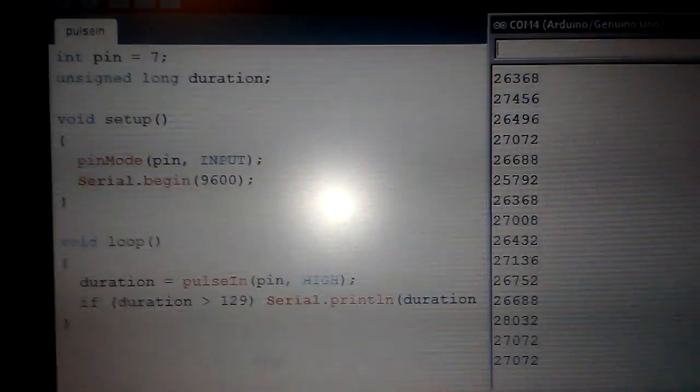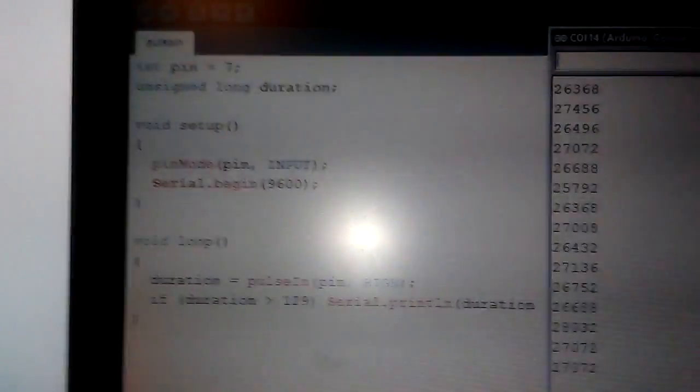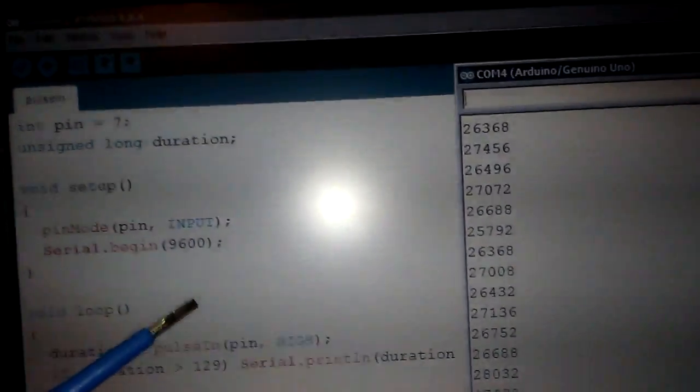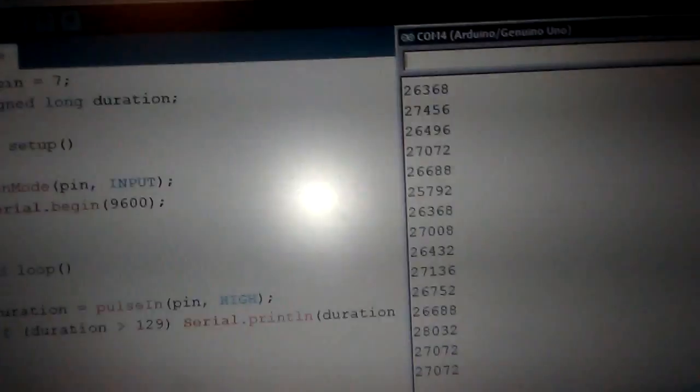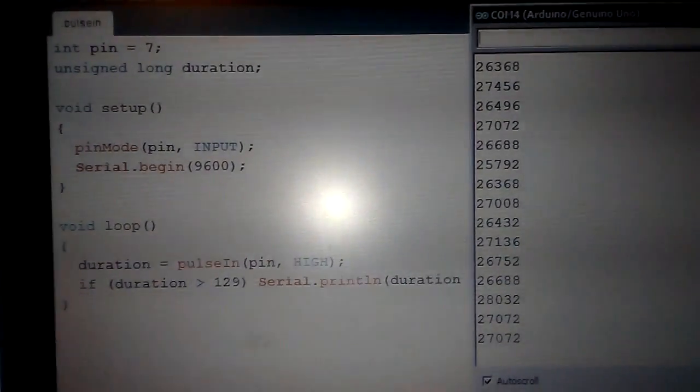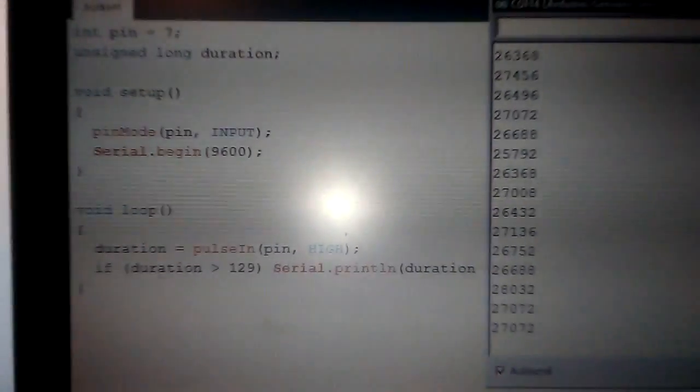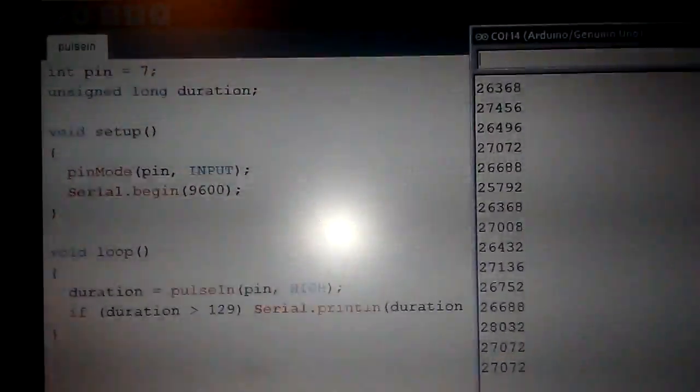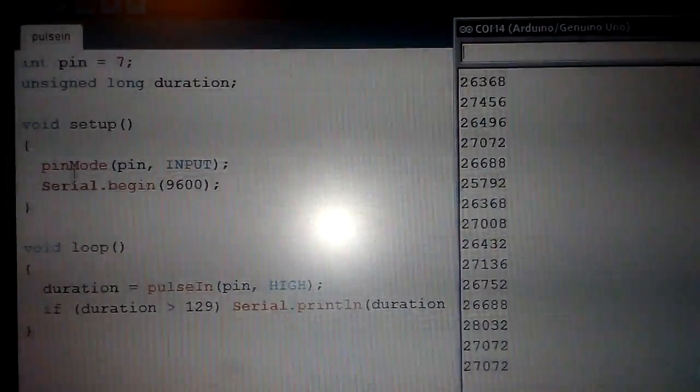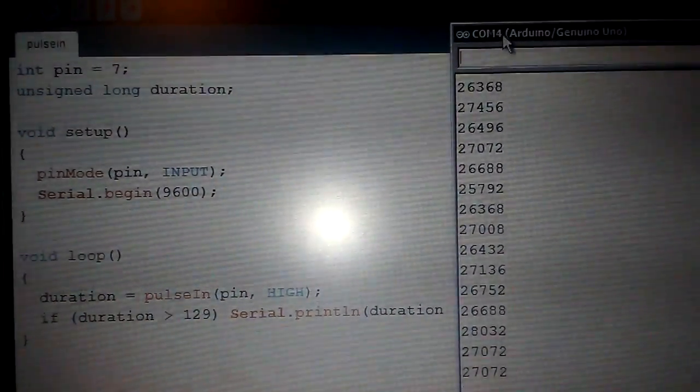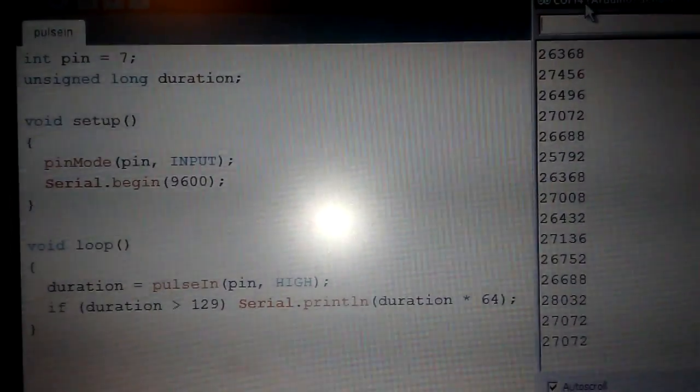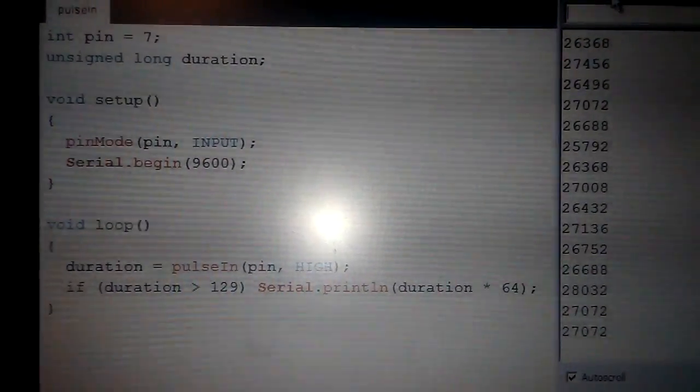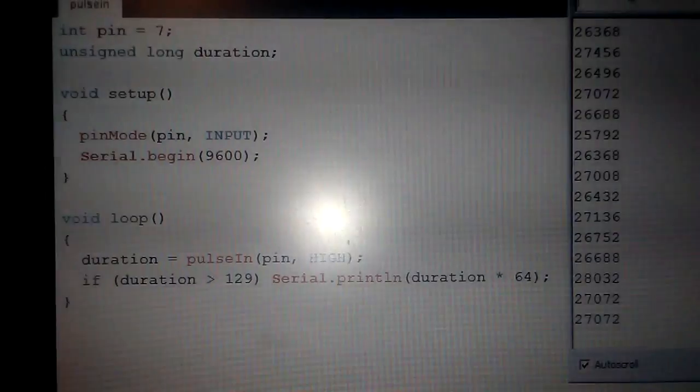Here is my code on the PC. It is very simple. I just check the pulse into pin number 7 and will multiply the pulsing to 64 because this prescalar IC will divide the frequencies by 64 size.